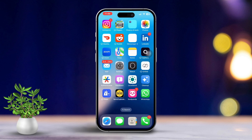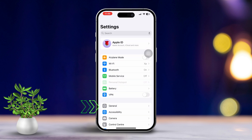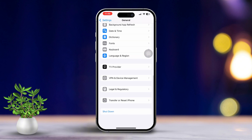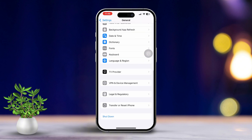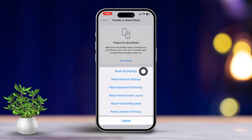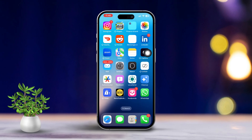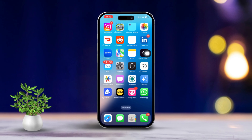Solution 5: Reset all settings. Resetting all settings can be a good last resort. Open Settings, scroll down and tap on General, then scroll down again and tap on Transfer or Reset. Tap Reset All Settings. After you do this, your problem should be resolved. By following these steps, you should be able to fix the FaceTime audio issue on your iPhone.